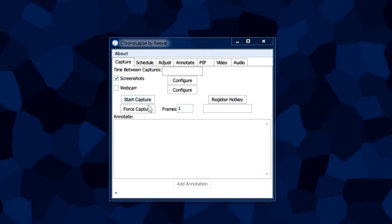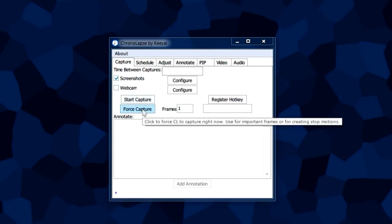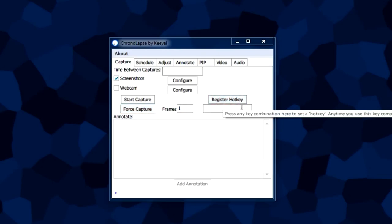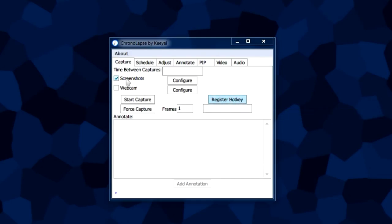We have the force capture option which basically allows you to make stop motion videos with this program. We have the register hotkey option which is used to capture a single frame from your screenshots or webcam.